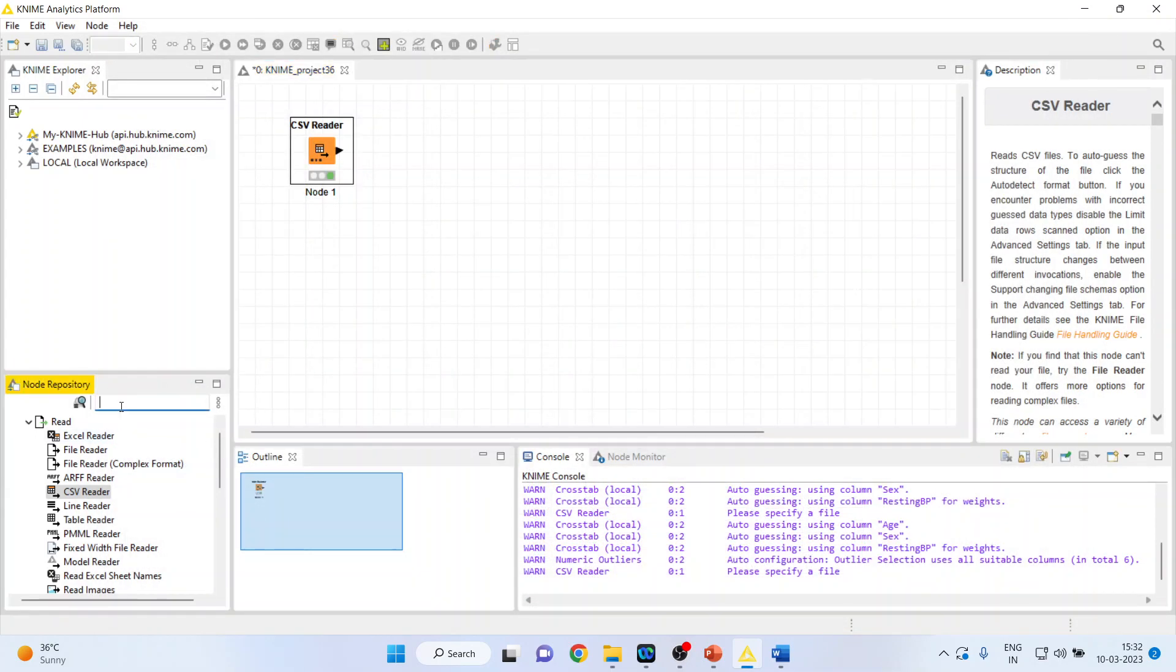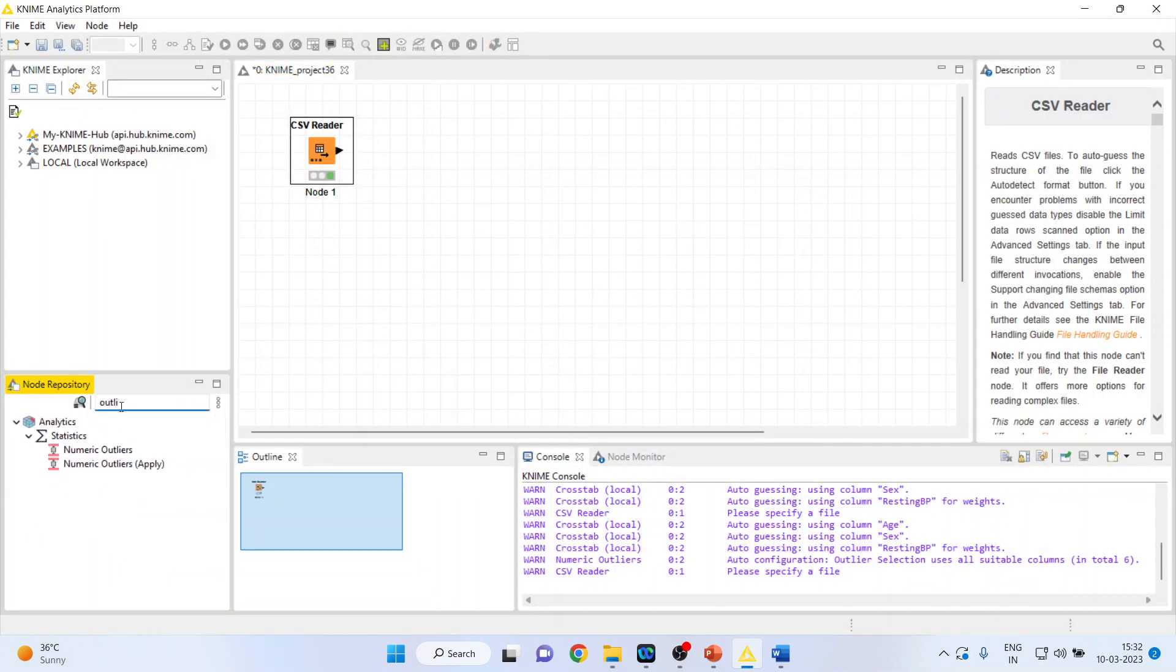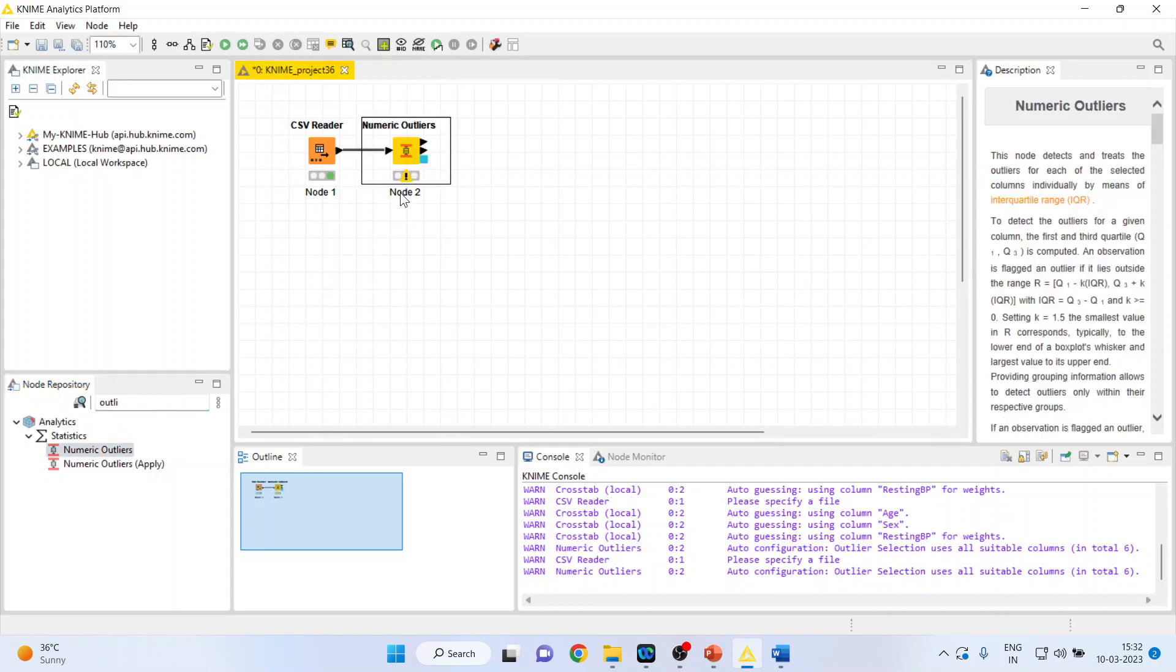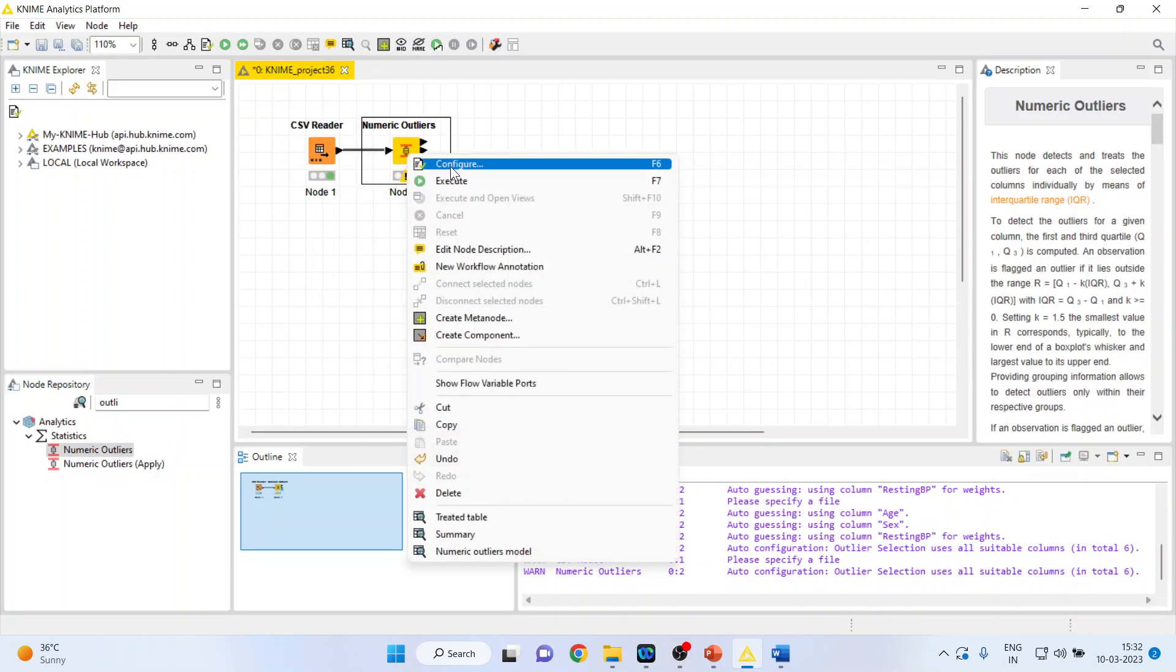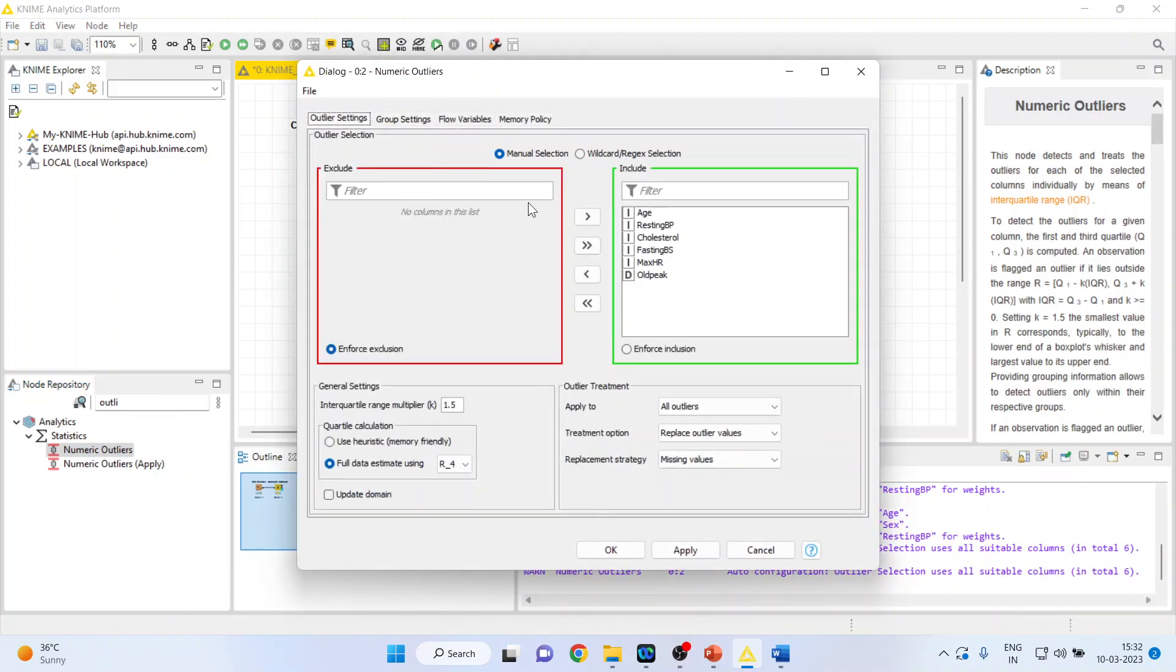Write down here, Outlier. Numeric Outlier. Right-click on it. Configure.